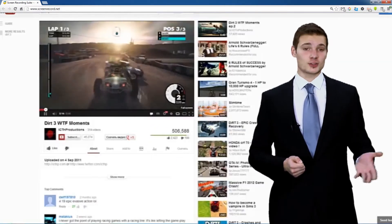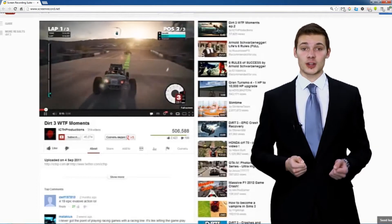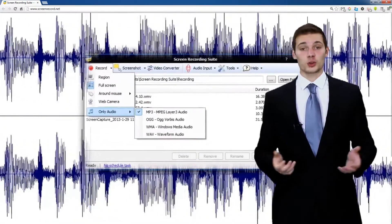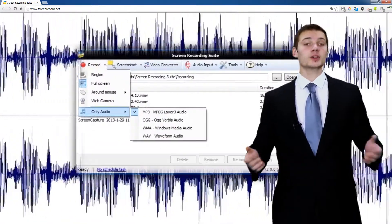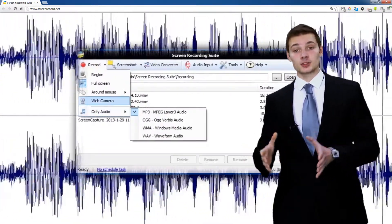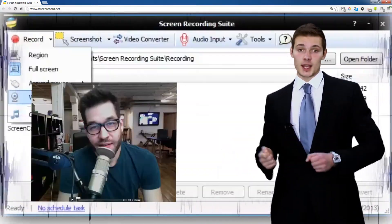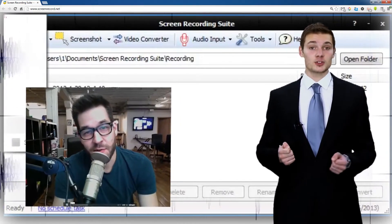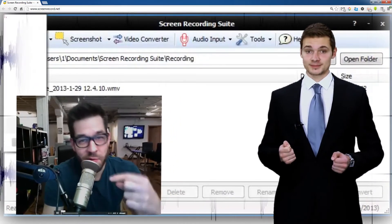You can record any streaming videos and every audio. What's more, you can create a picture-in-picture video. Just click the camera icon during recording.